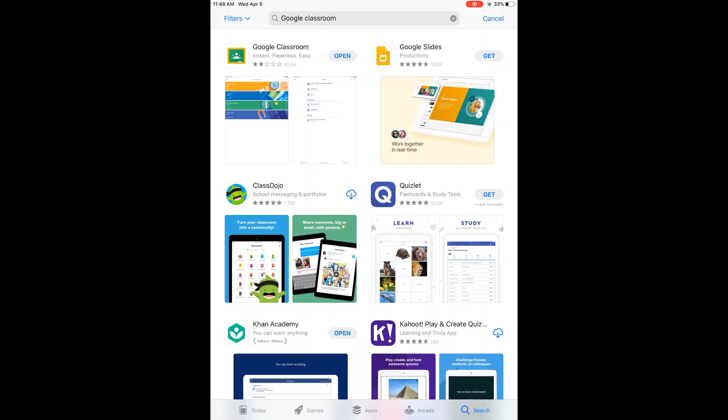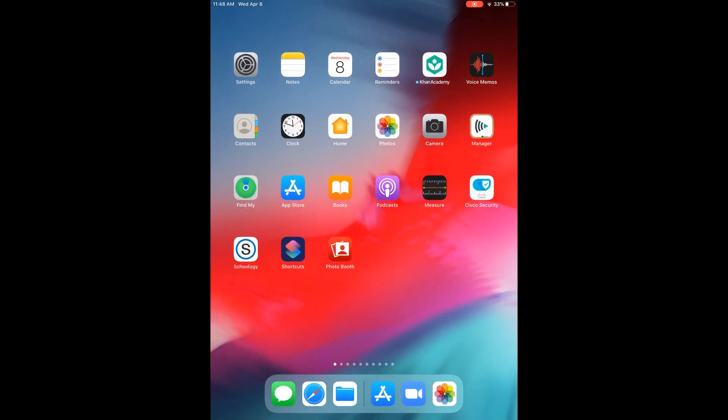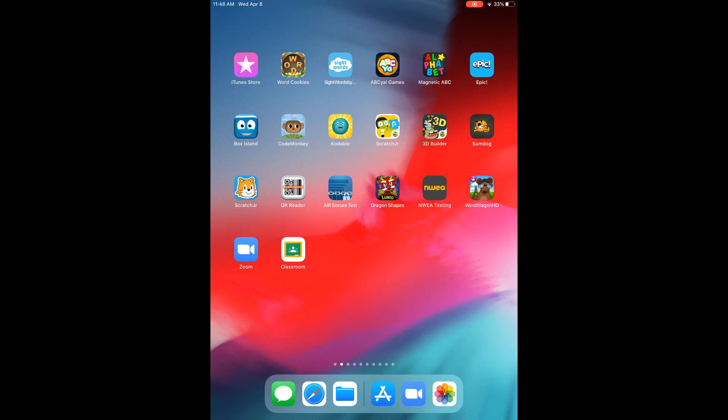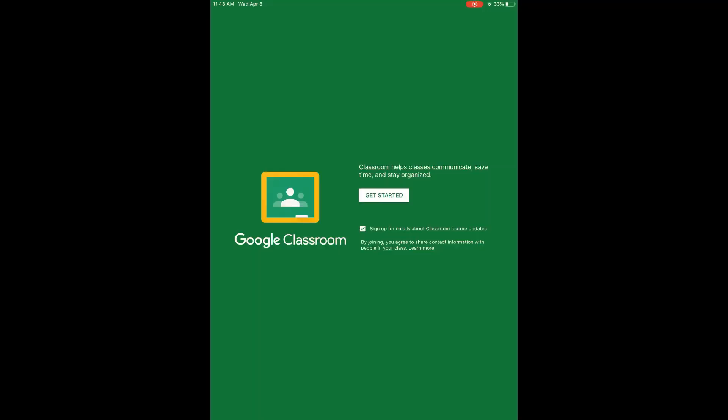Once it is done downloading, you will notice that it will say 'open'. You can go ahead and press open, or it's also saved on your home page as one of your apps. You just click on it for Classroom.